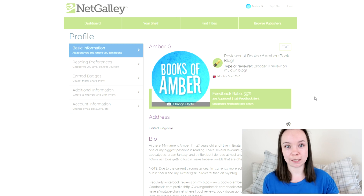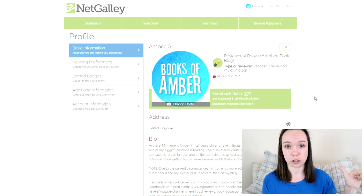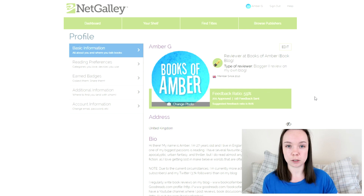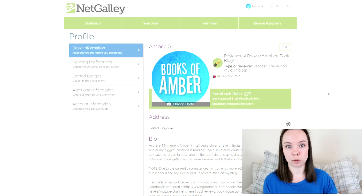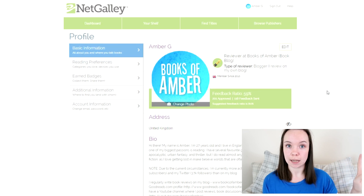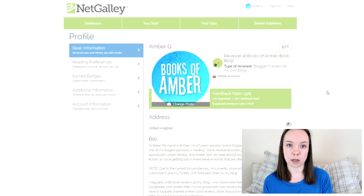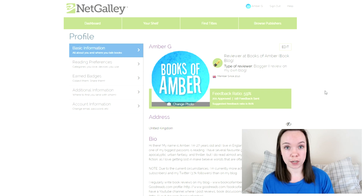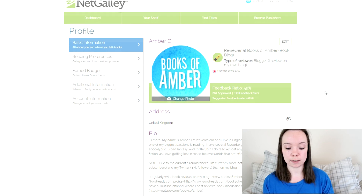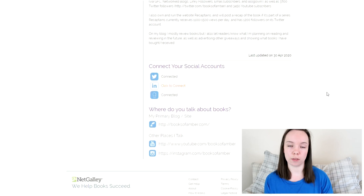I'll go into this more in my NetGalley tips and tricks video, but basically for the bio you want to put a very short introduction — who you are, where you're from, what your interests are. I've put what my favourite genres are including post-apocalyptic fiction, urban fantasy, and thrillers, and then I basically copied my review policy from my blog, which says what kind of books I want to review, where I review them including Goodreads and Amazon, and information on my book blog and YouTube channel. I included statistics like how many views I get per month.